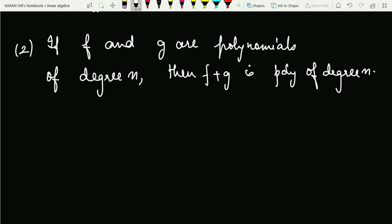The next part: if f and g are polynomials of degree n, then f plus g is also a polynomial of degree n. Is this statement true or false?